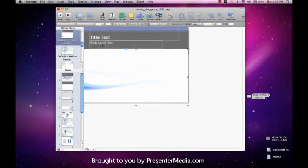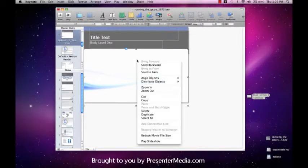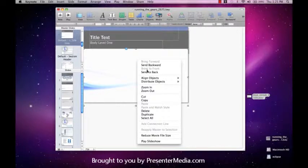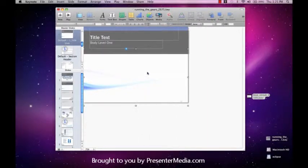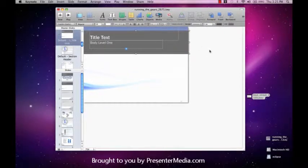especially if you do end up needing to use those text boxes. So right click and go down to Send to Back. Notice now how the video falls behind that gray box.